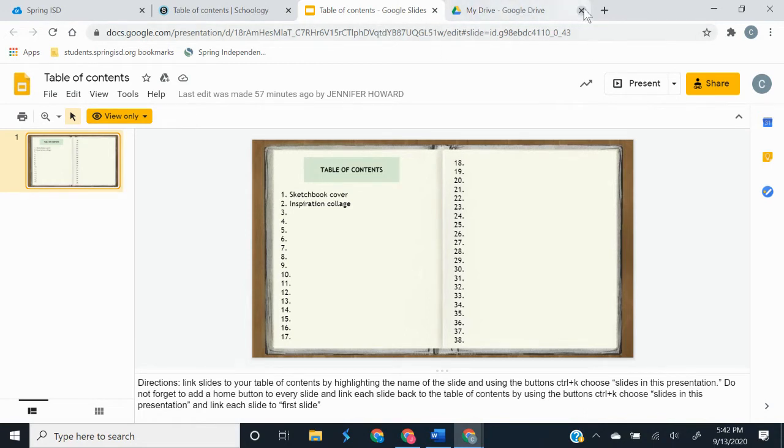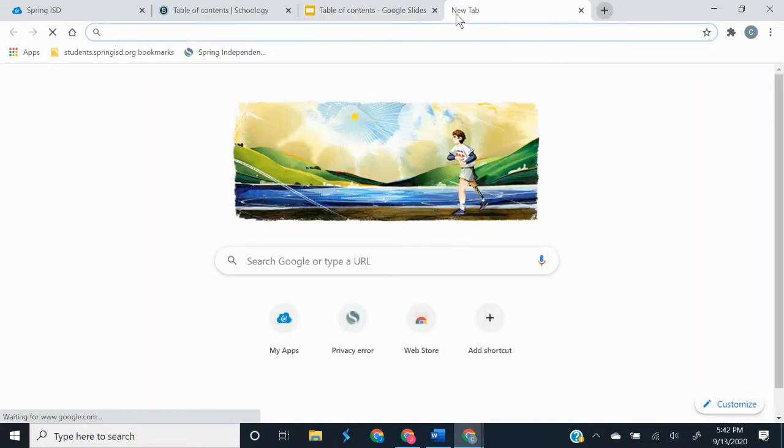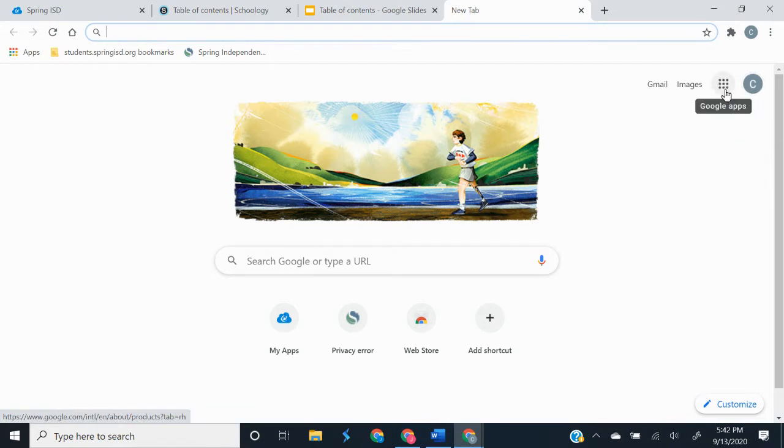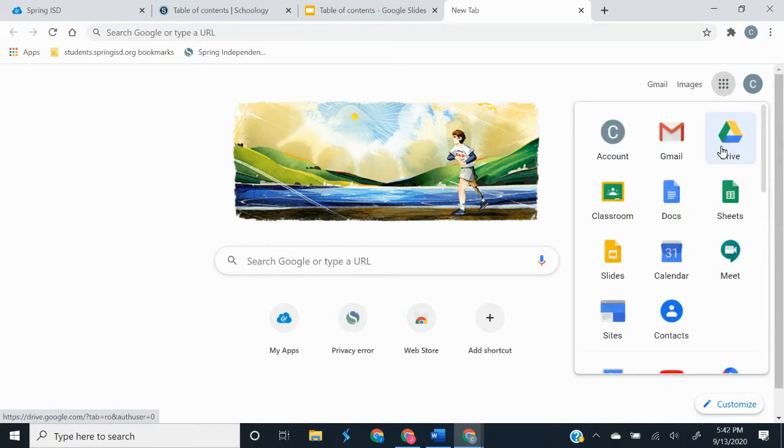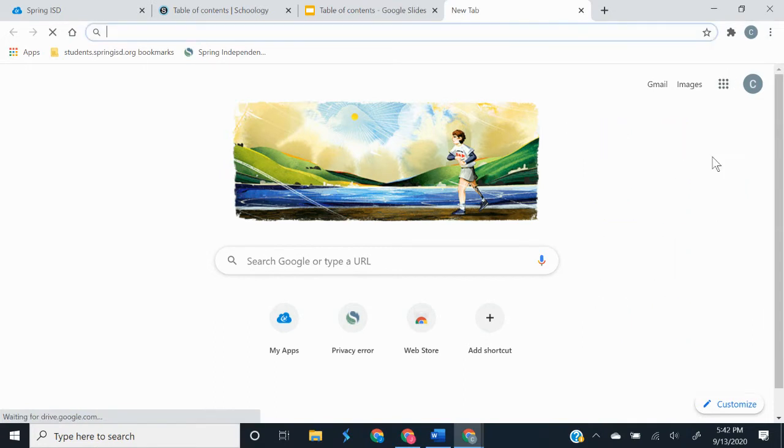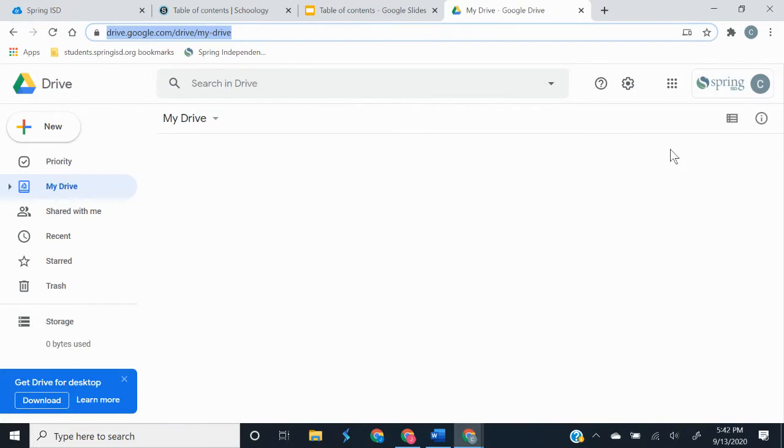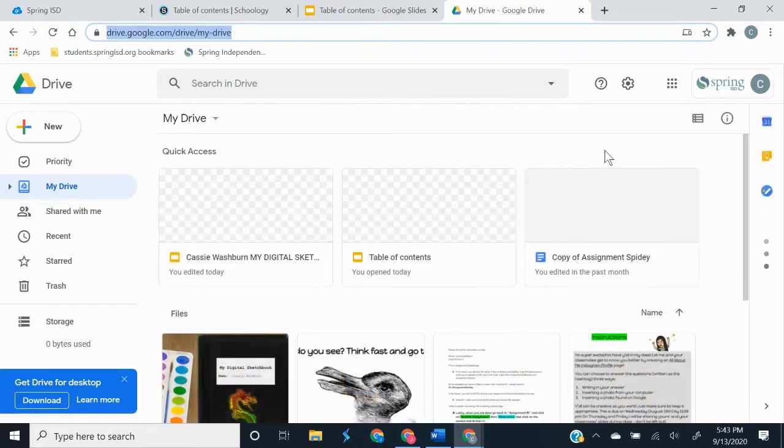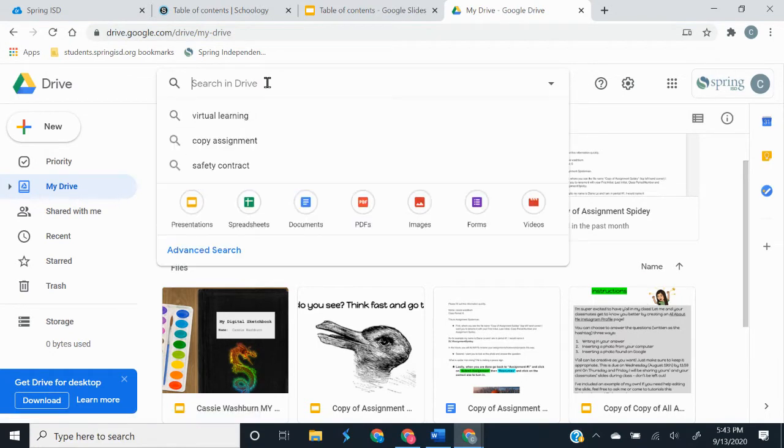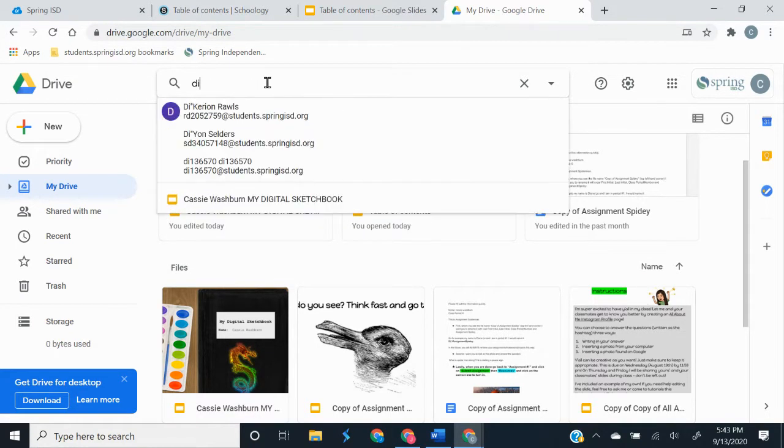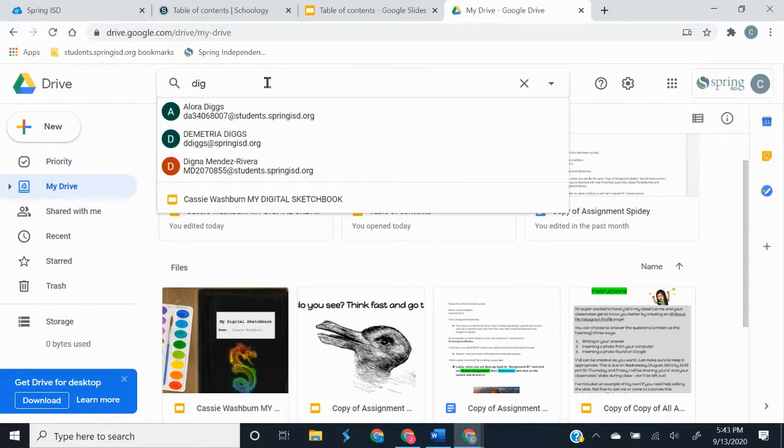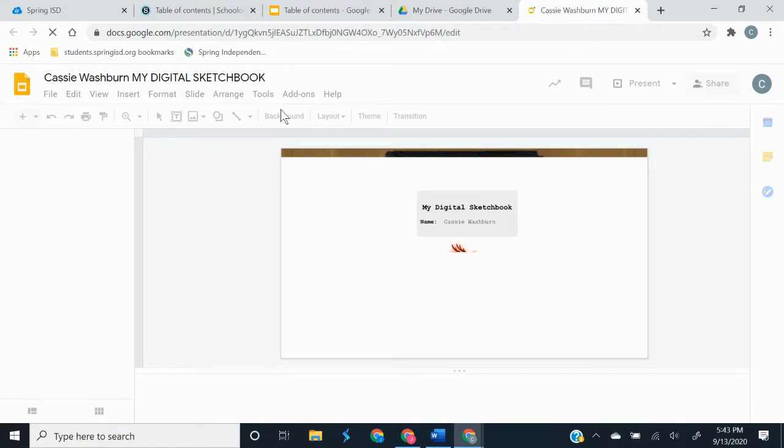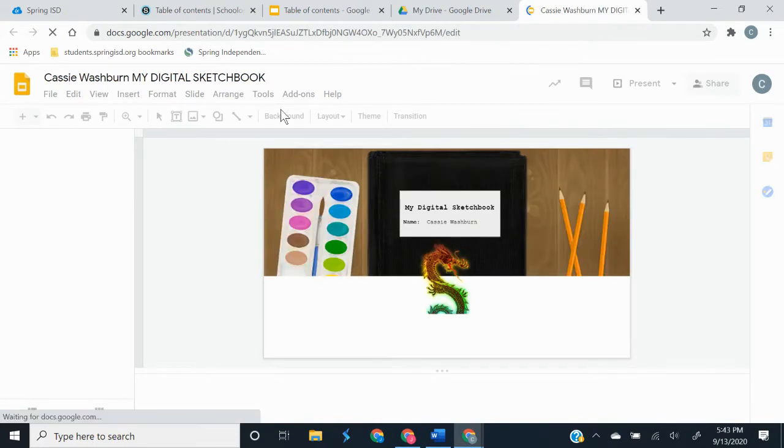Then we need to go into our Google Drives. So you're going to add a tab and right here by your icon you're going to click on the little waffle button and you're going to select drive. If you don't see your digital sketchbook, then you can search it by just searching for digital sketchbook and it should come up in your Google drive and you can select it that way.